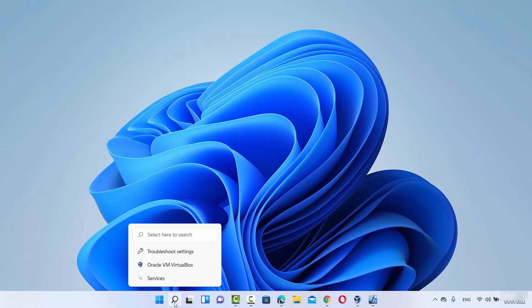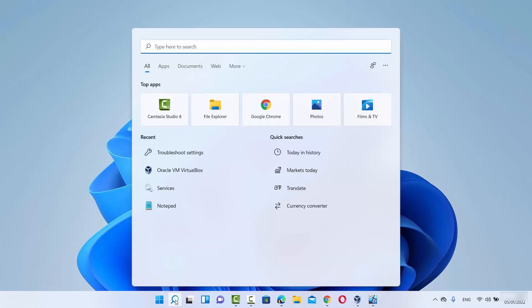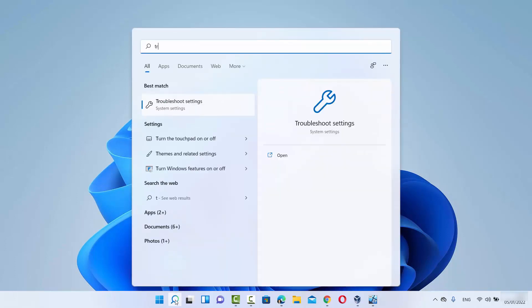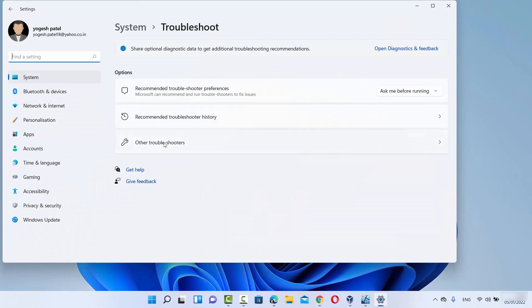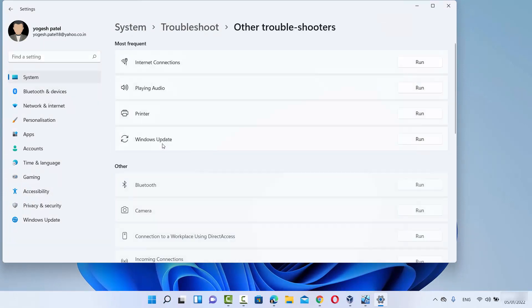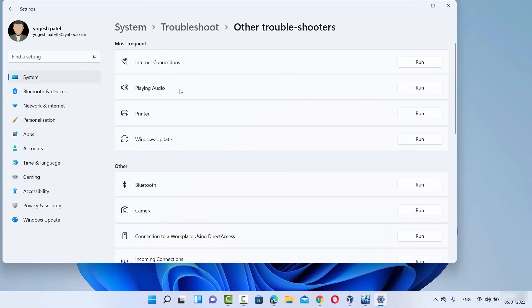For the second solution, click on the search icon and search for 'troubleshoot settings'. Once the result appears, click on Troubleshoot Settings. On this window, choose the 'Other troubleshooters' option, which will show you all available troubleshooters. We are interested in the Bluetooth troubleshooter, so click the Run button in front of Bluetooth.